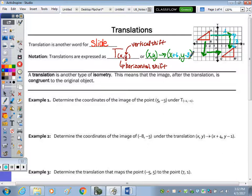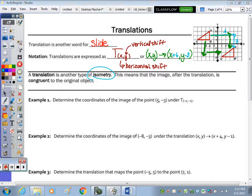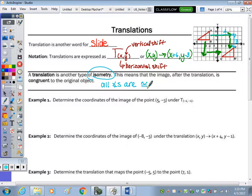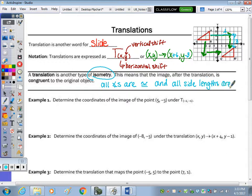A translation is also another type of isometry. So that means the image after we translate is congruent to the original object. We can note that all angles are congruent and all side lengths are congruent. So any area is going to remain the same, and the perimeters of the polygons are going to remain the same, because the image and the pre-image are congruent.